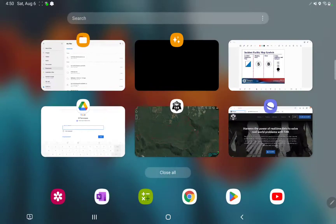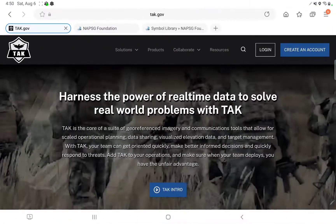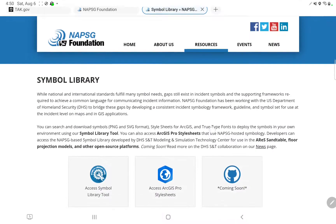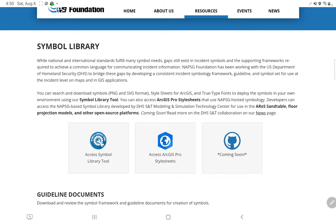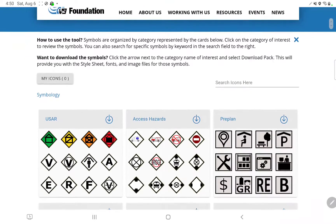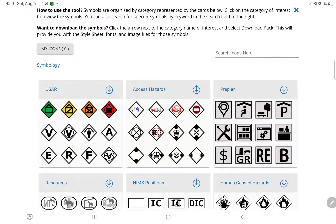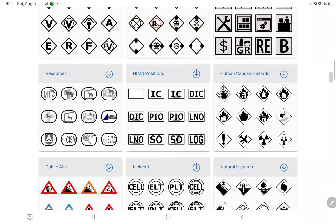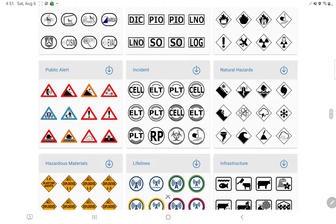I did a little research and found this group — the National Alliance for Public Safety GIS. These individuals have brought together people from different communities within Incident Response and come up with a symbol library. If you click under Access Symbol Library Tool, you'll see icons that you may have seen in other common operating picture platforms.